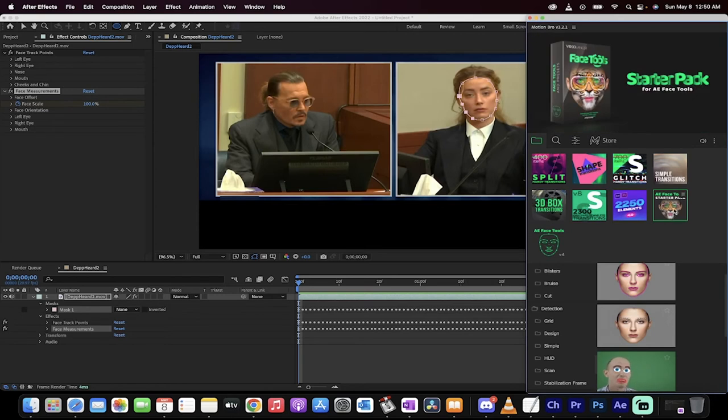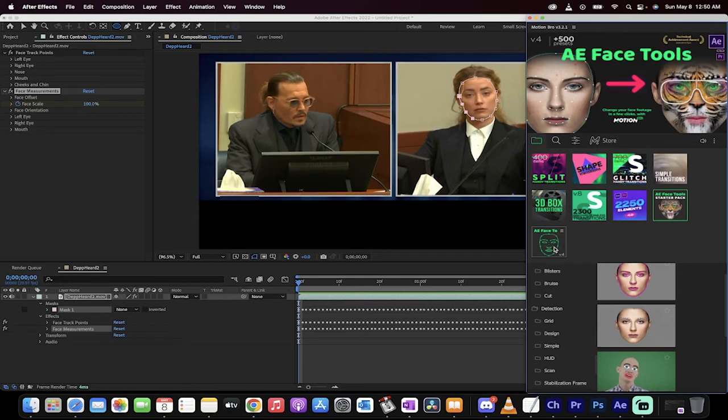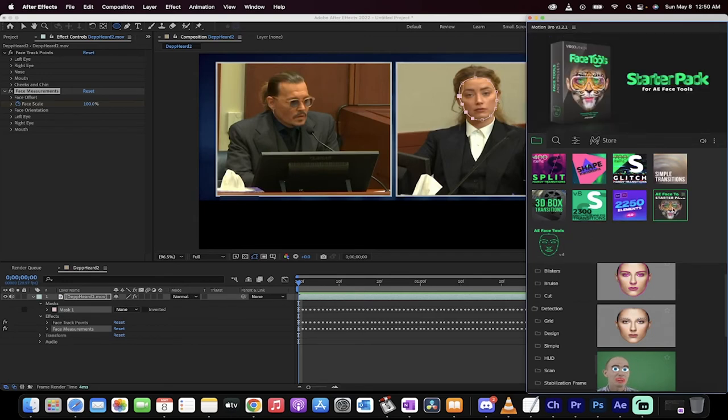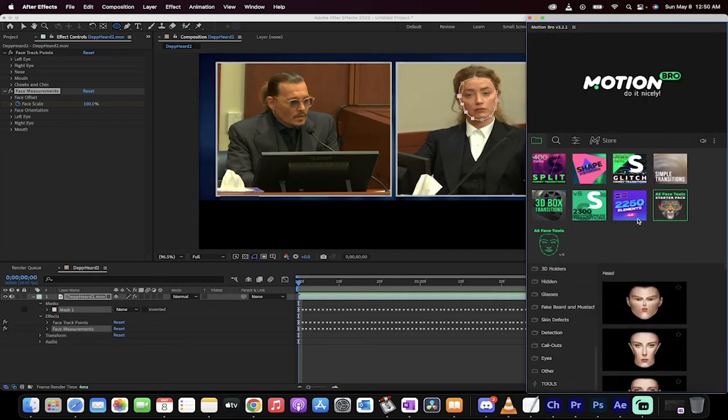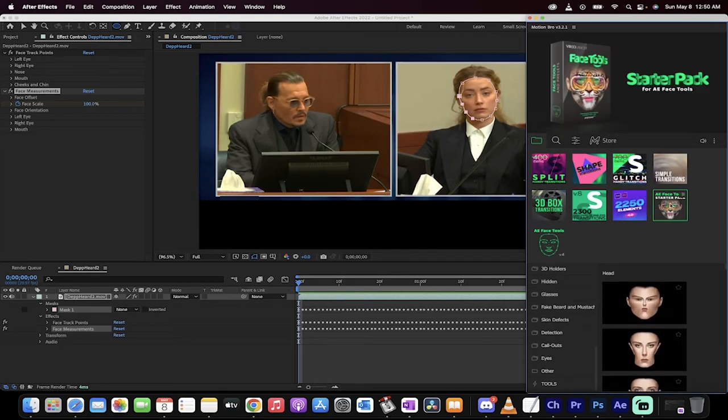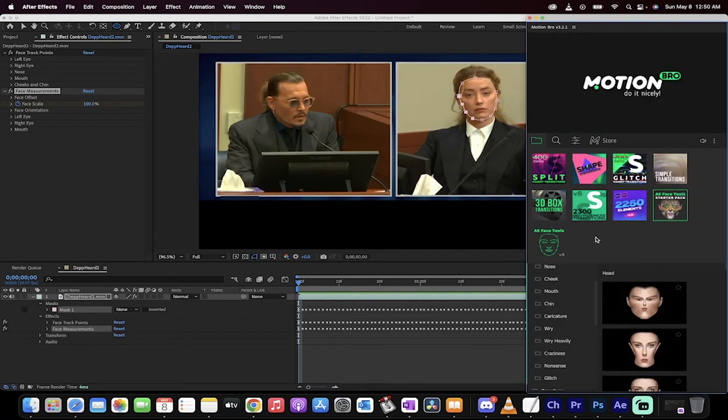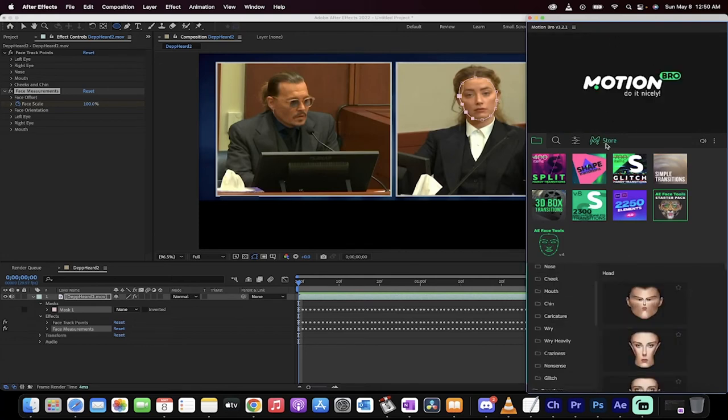One, AE face starter pack, AE tools, face tools, starter pack. And then there's face tools. The starter pack is currently free, although that could change at any time, but let's click on that and get to work.